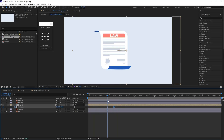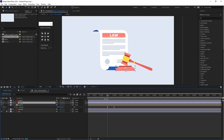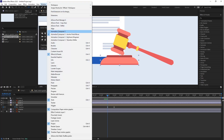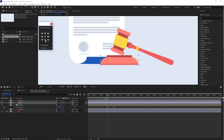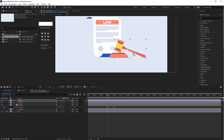Now let's animate these objects. First, change the anchor point: press Y and adjust the anchor point to the bottom. If you use Animation Composer, it provides an anchor point mover where you can easily select the bottom and it sets automatically. Select the second object, press Y, and move the anchor point to the bottom.